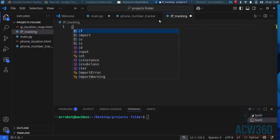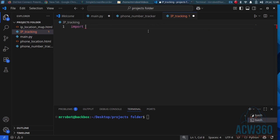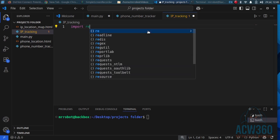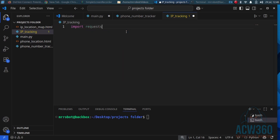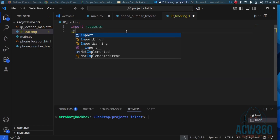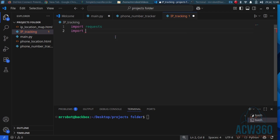Step two: import the libraries. Import requests. Import folium.